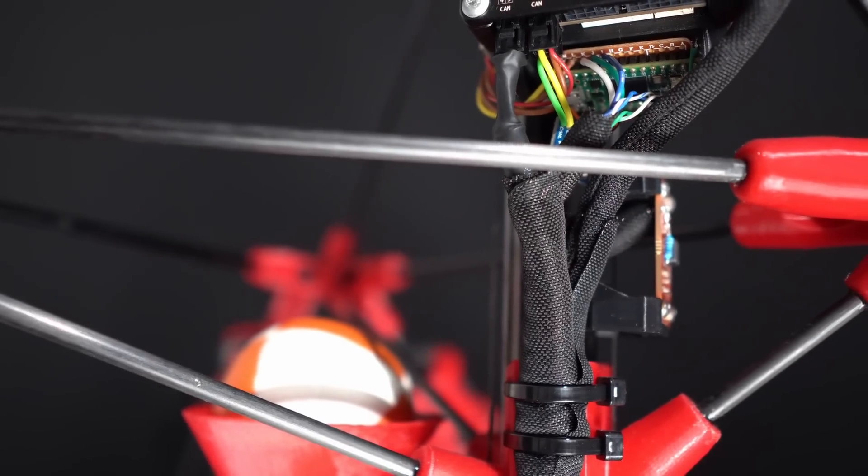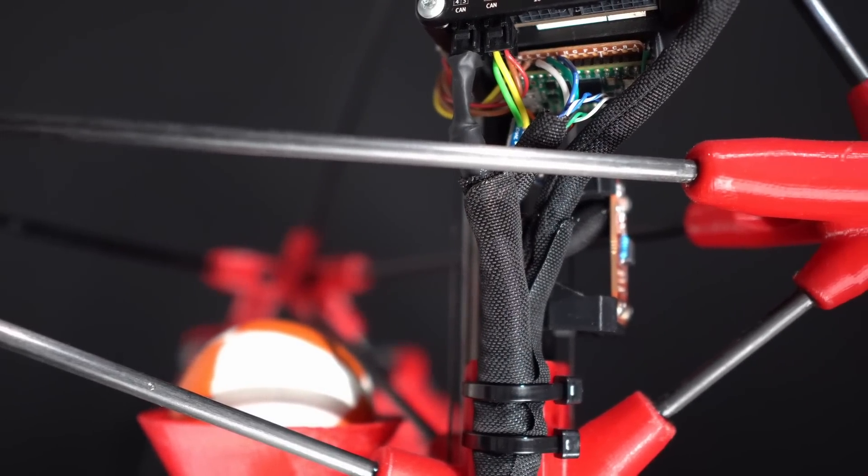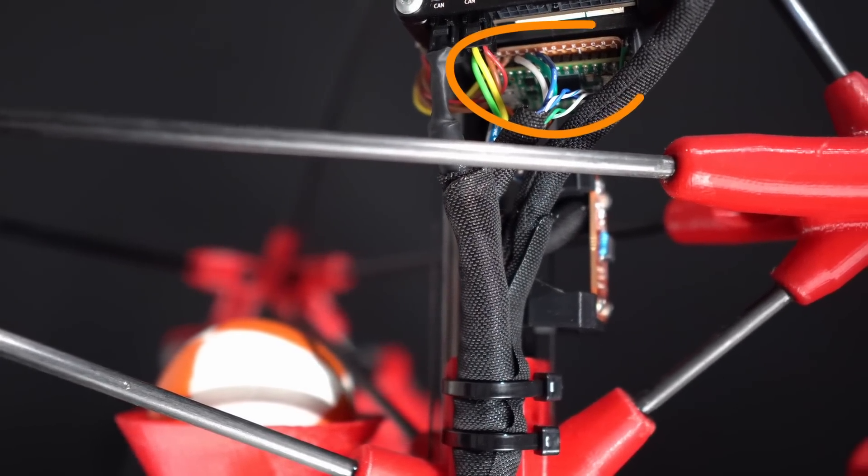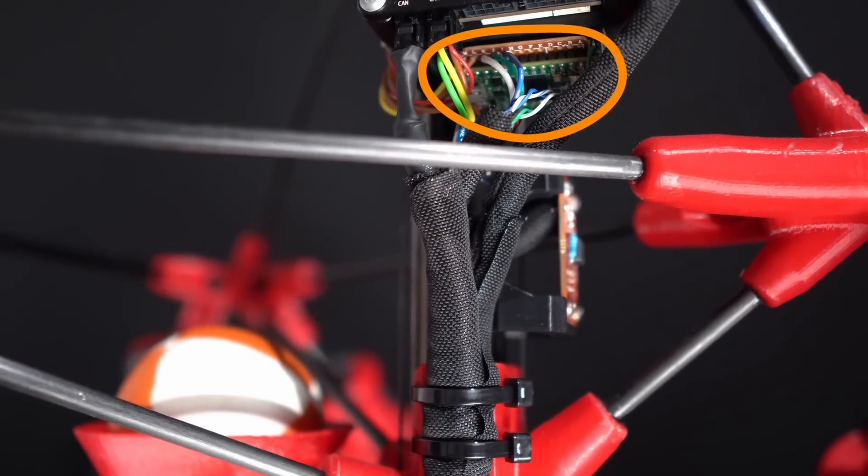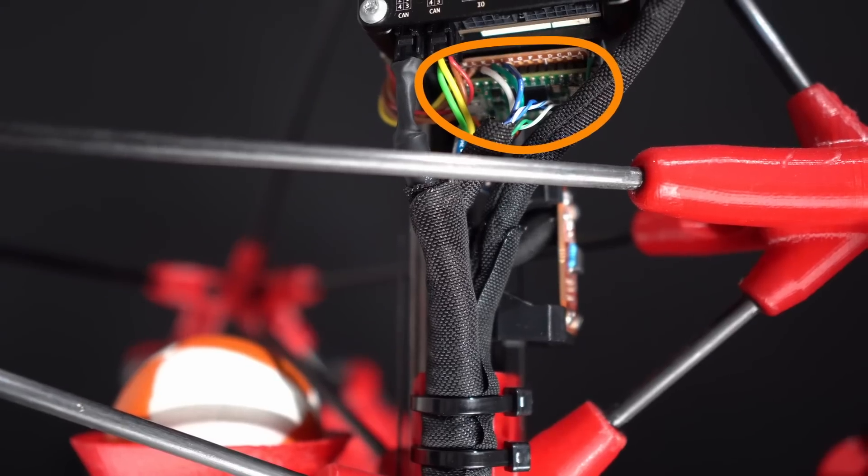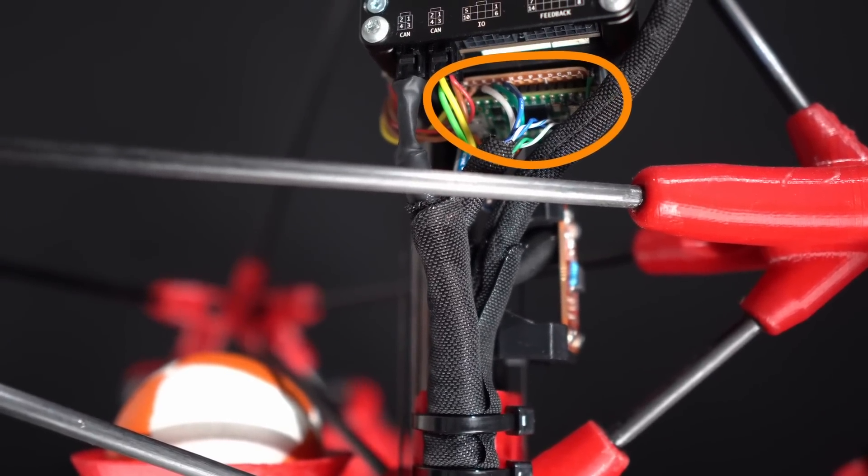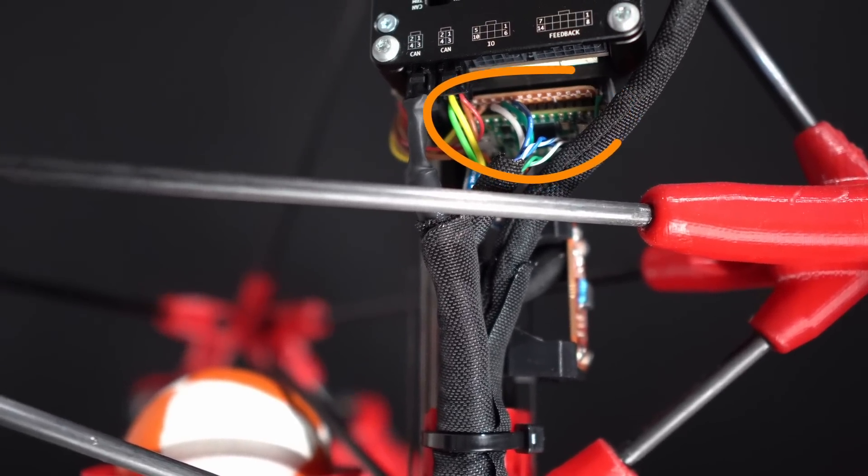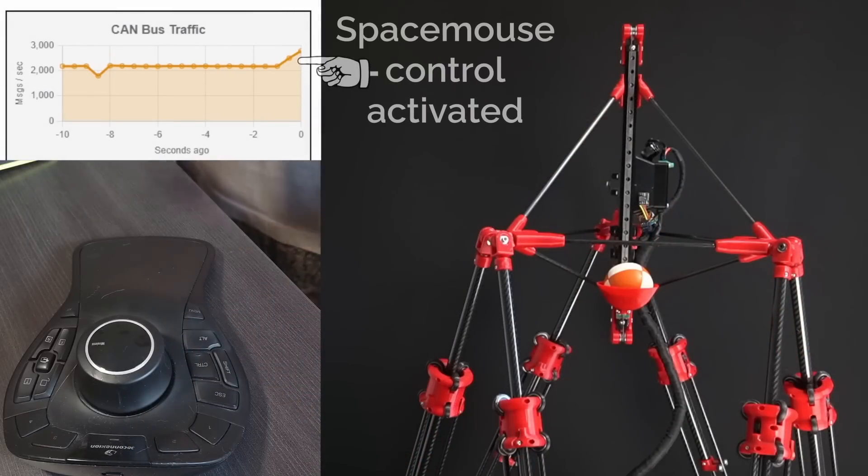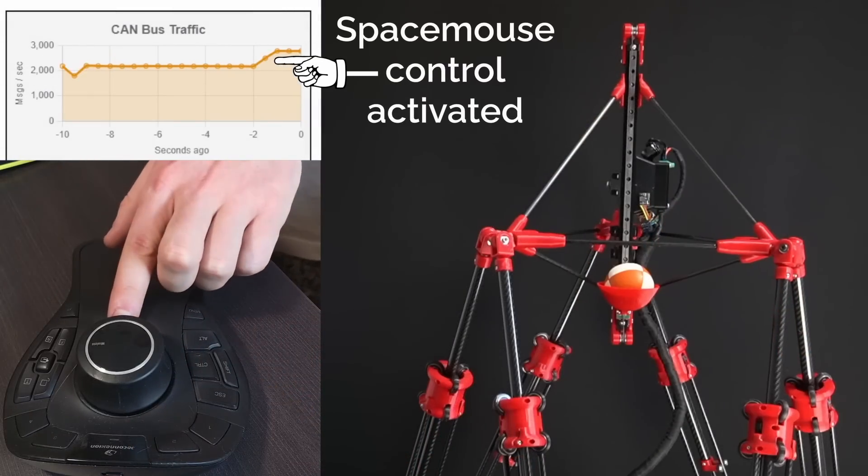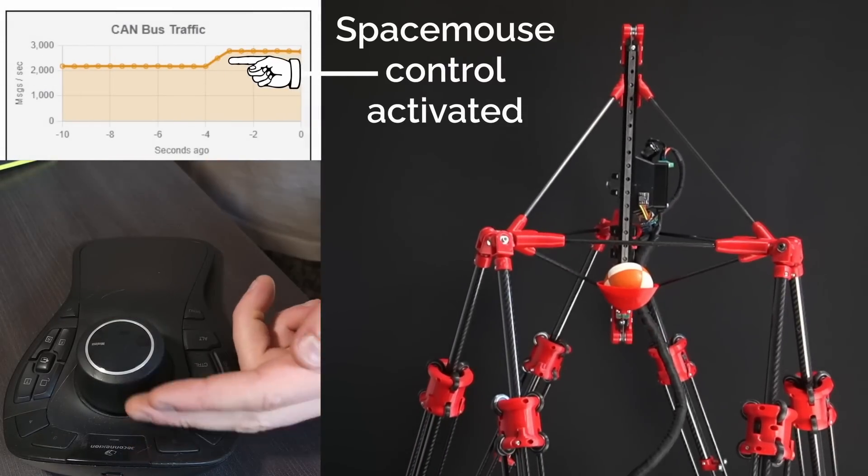As well as its main brain, Jogglebot also has a mini brain, in the form of a Teensy 4.0 mounted to the back of the handrail. This Teensy is responsible for monitoring the CAN bus, reporting how many messages are being sent across it, as well as operating an inclinometer mounted to Jogglebot's handrail.